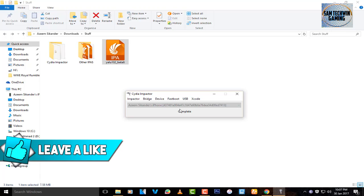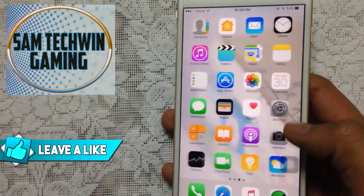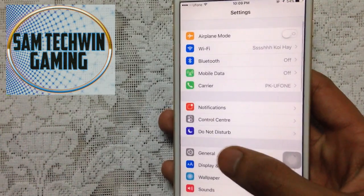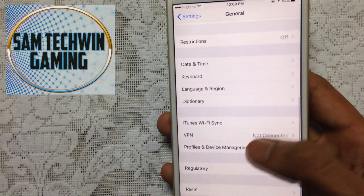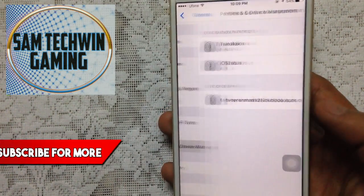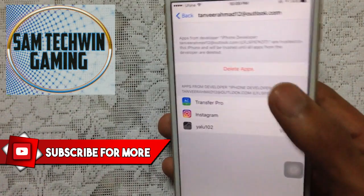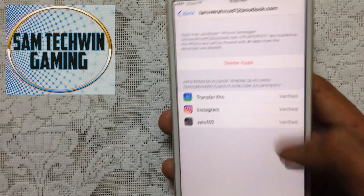Once it's done you will get a complete message. That's it from the computer side. Go to Settings, then General, then scroll down to Profiles or Device Management. Tap on your Apple ID and tap on Trust, then Trust again.